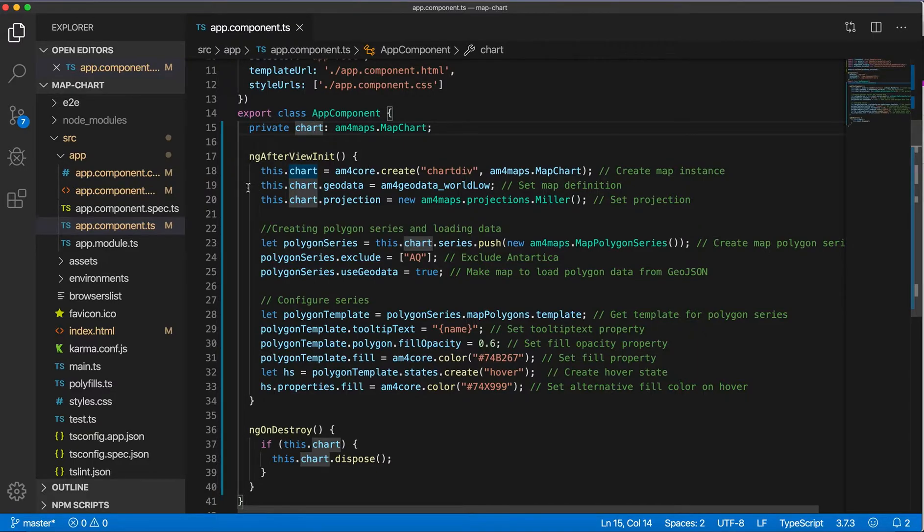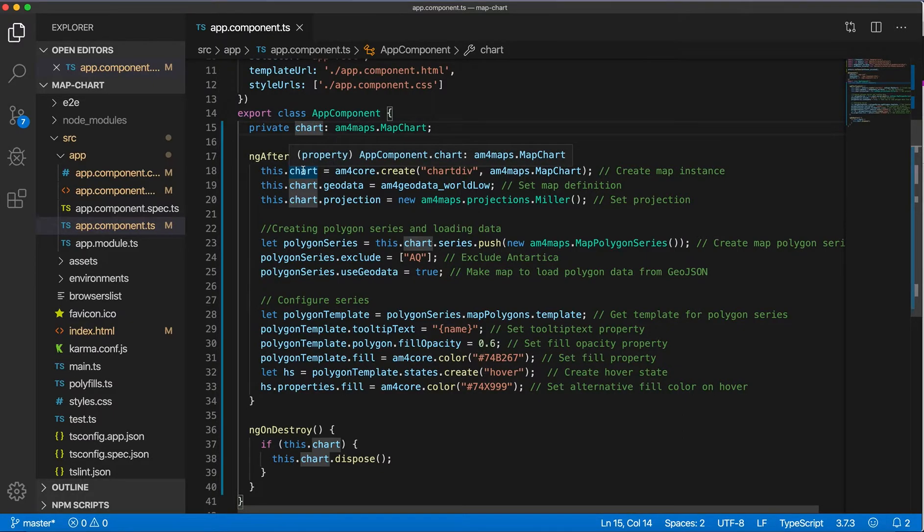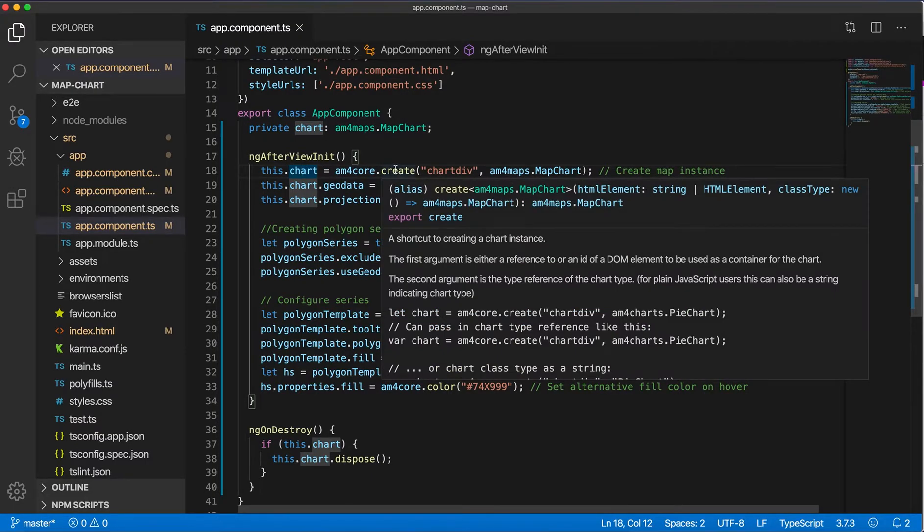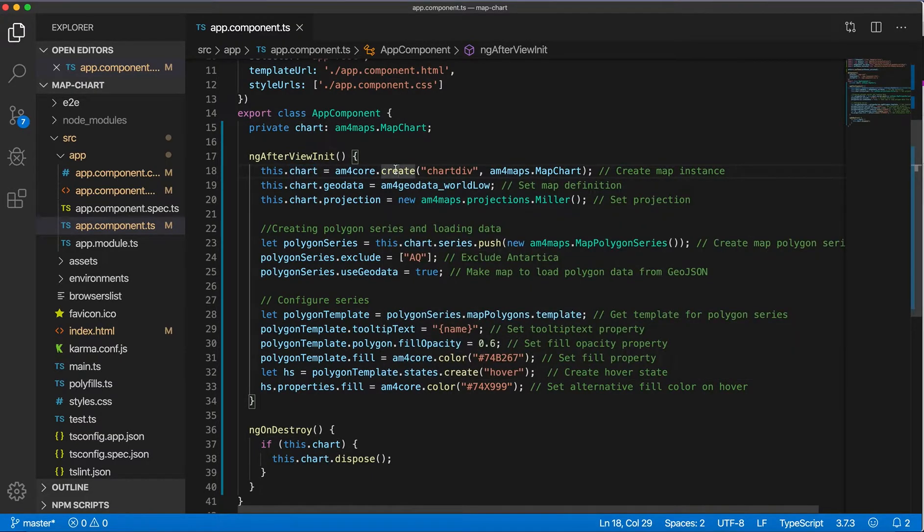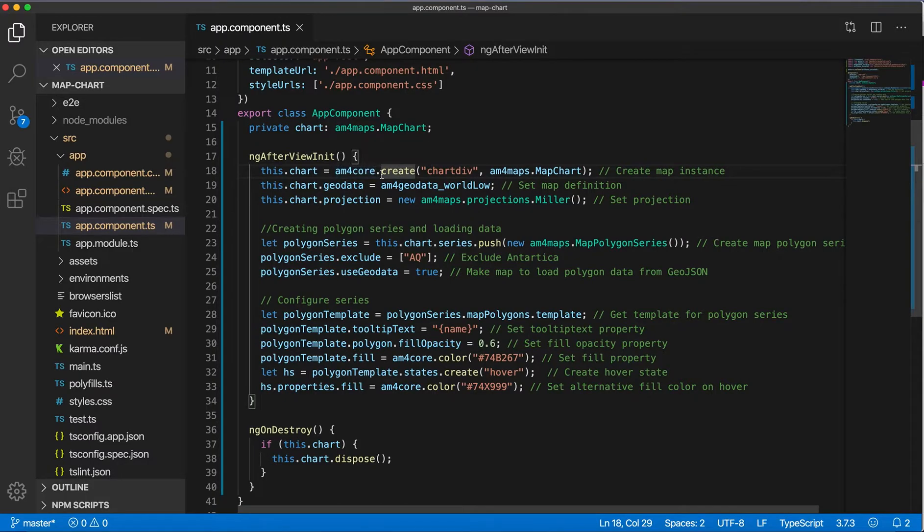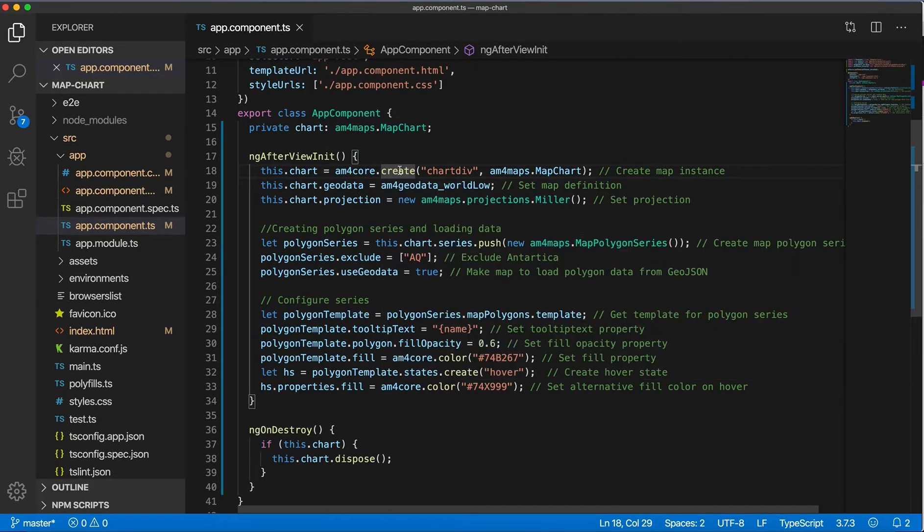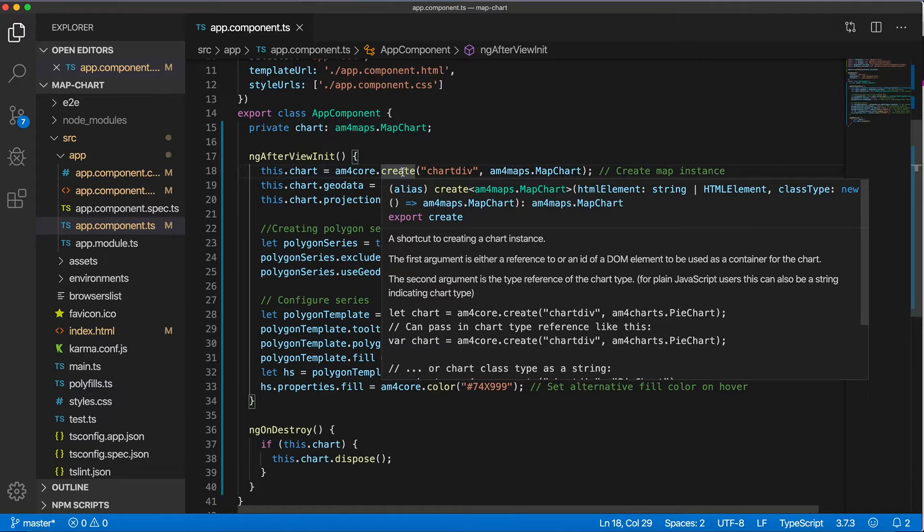To create the map, I'm assigning to my private variable the map instance. So it is created with the create method on am4core, and there's two parameters: the HTML element which is my div with chartdiv id, and the second parameter is the type of the chart.